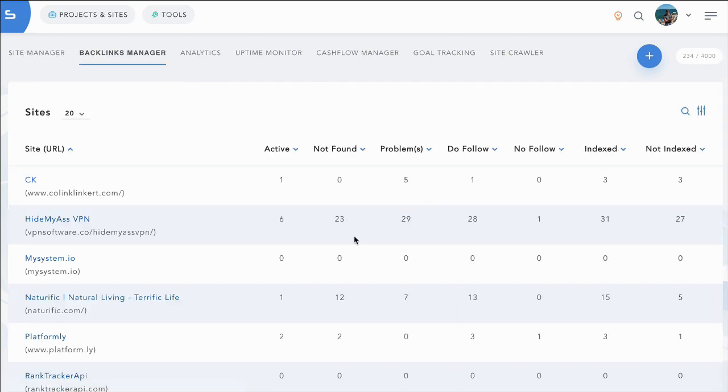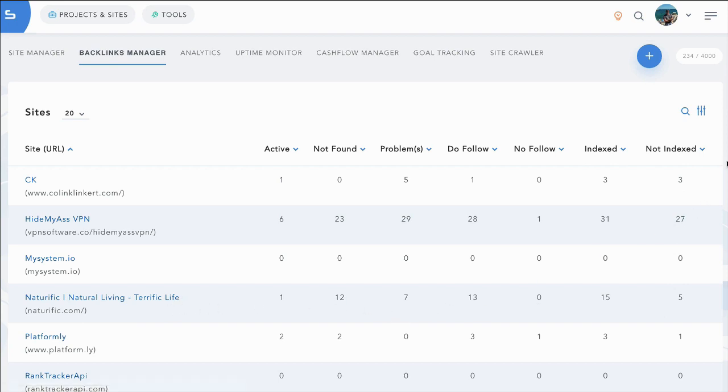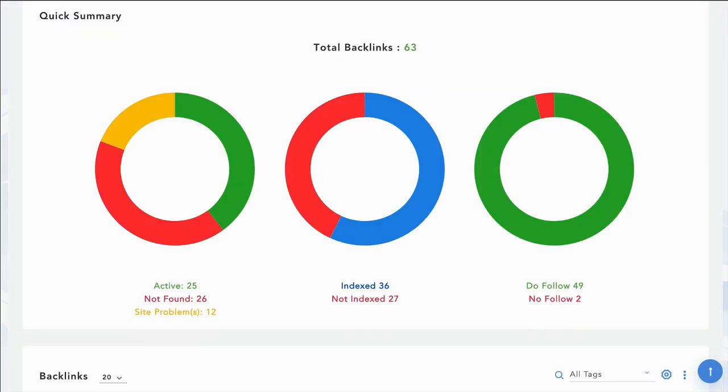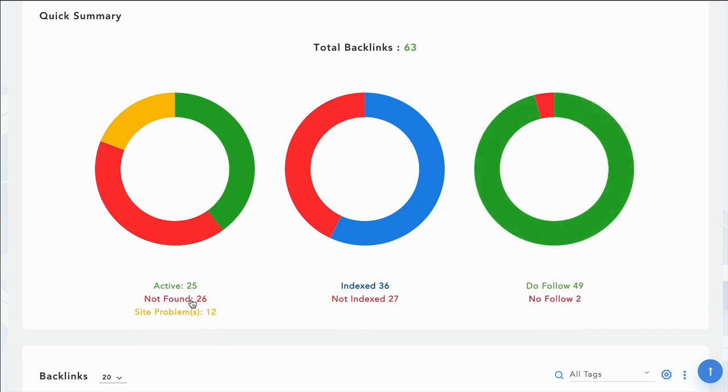Inside backlinks manager, you can monitor all of your backlinks. Anytime you build a backlink, you can put it inside of backlinks manager. And from here, you'll be able to monitor which ones are active, which ones become not found and which ones have site problems.